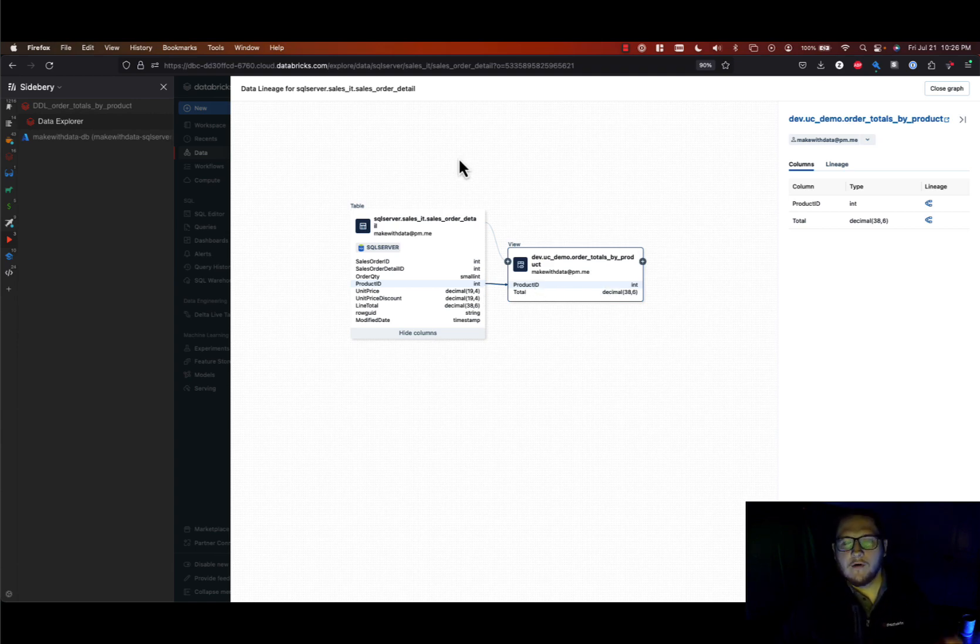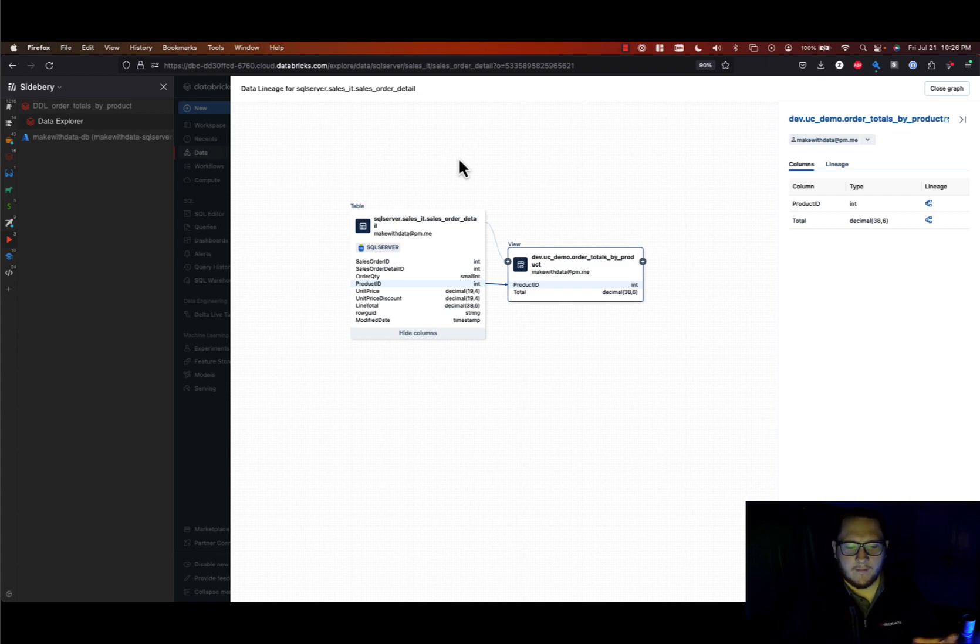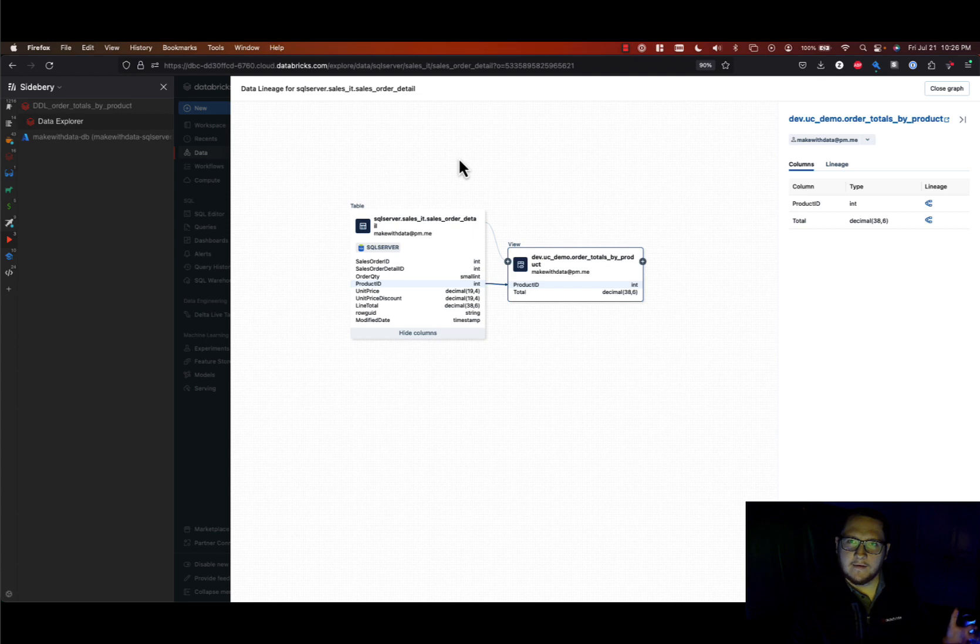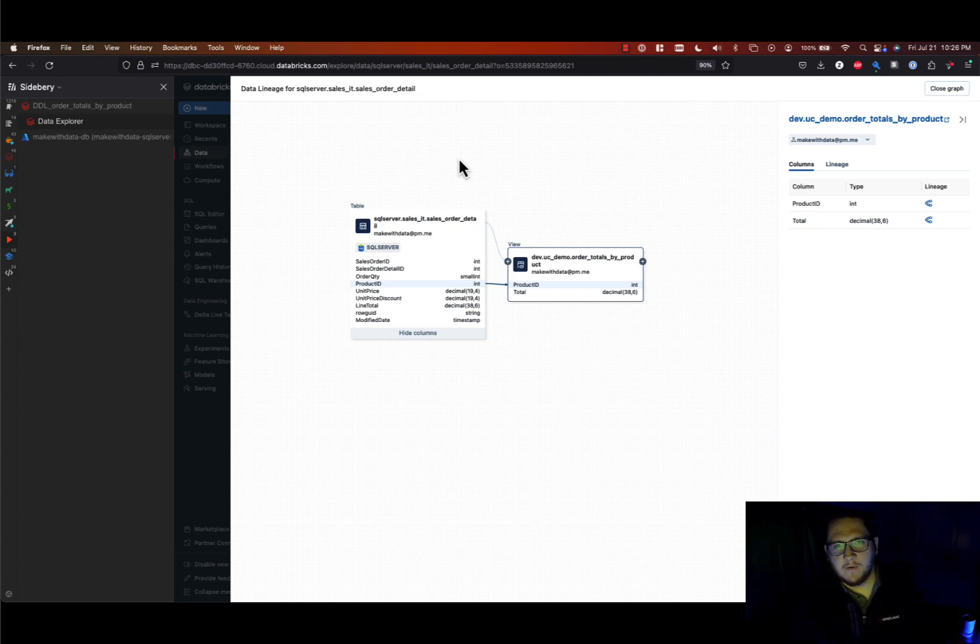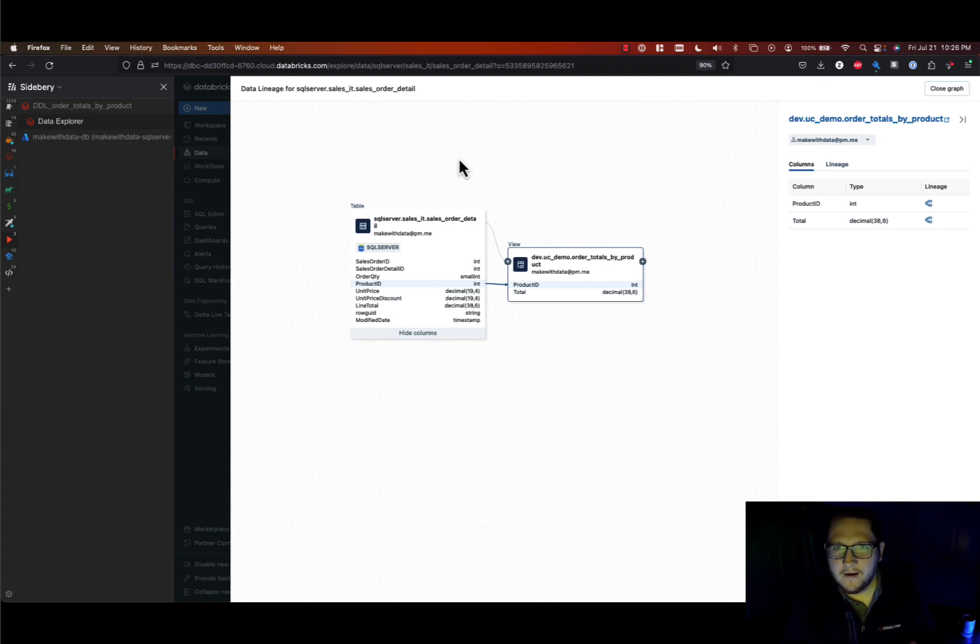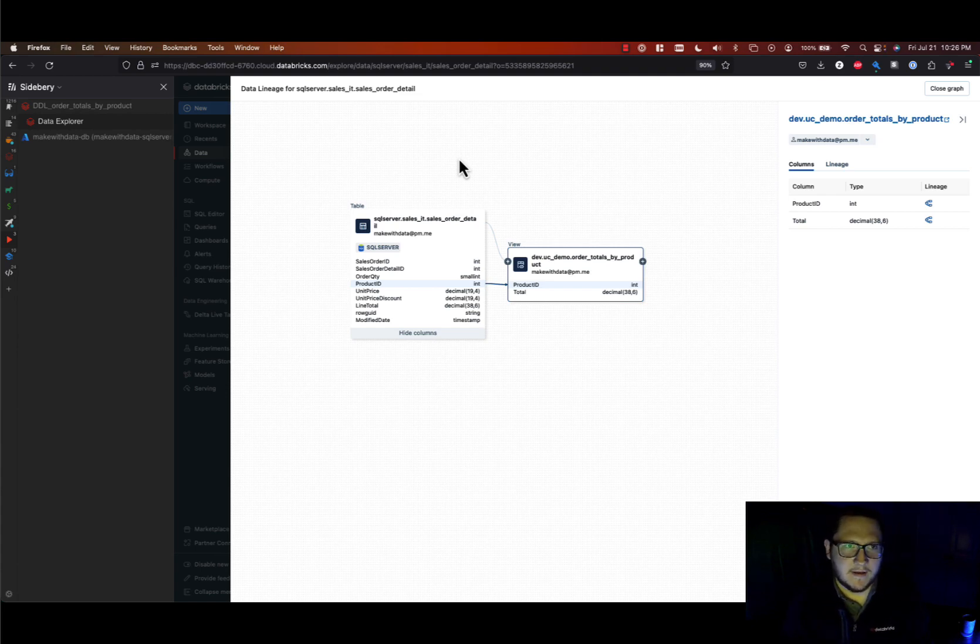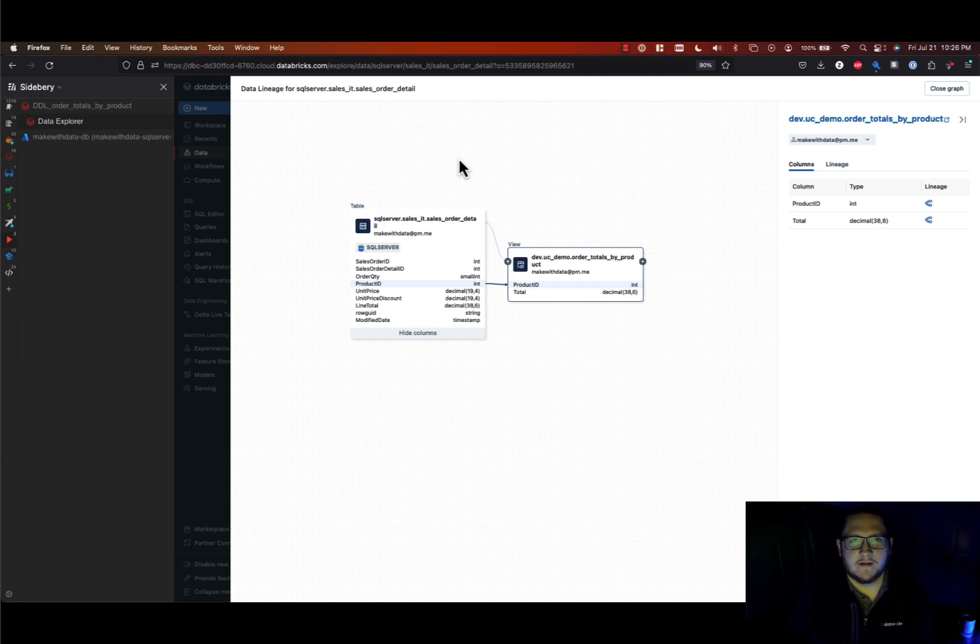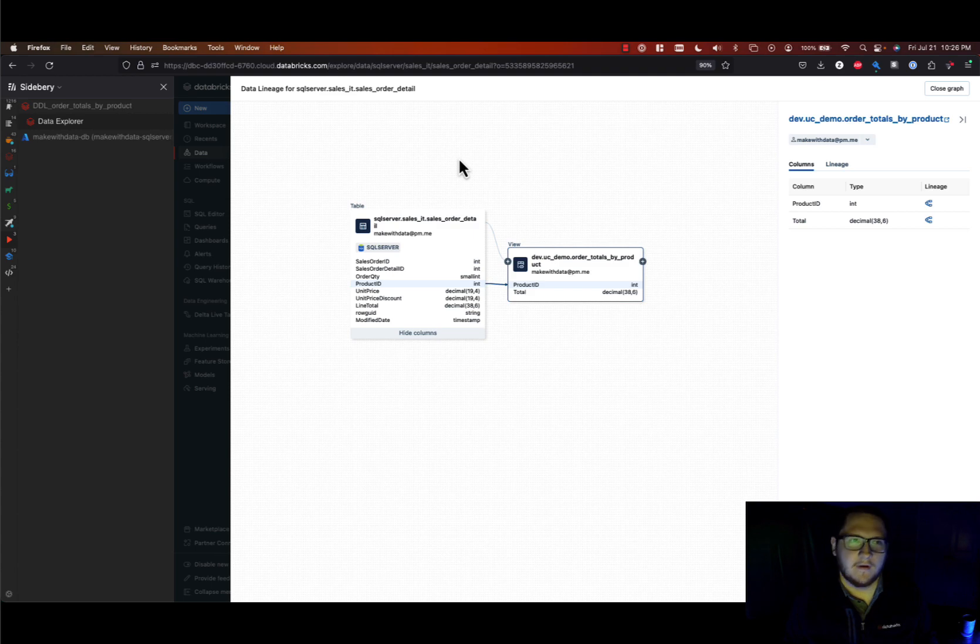You no longer have to have a combination of lake house and legacy data warehouses with access control that's segregated in all these places or a data governance model that only works for some of your assets. And Databricks is expanding on this quite a bit. It's in public preview today so you can use it, try it out, share feedback with Databricks.